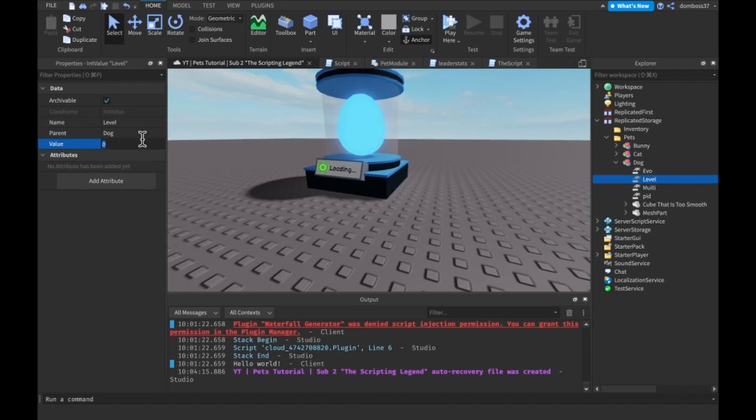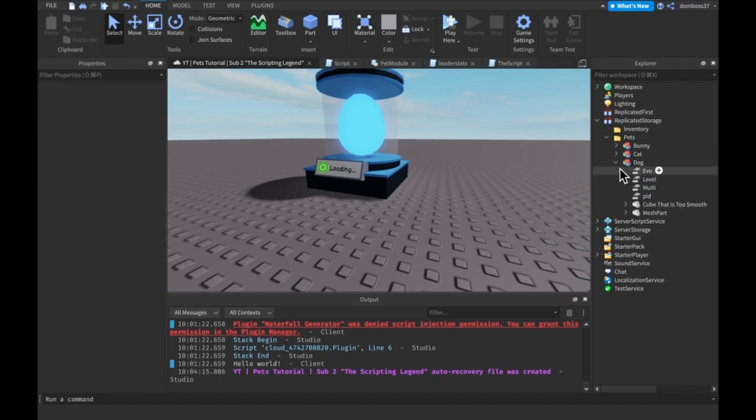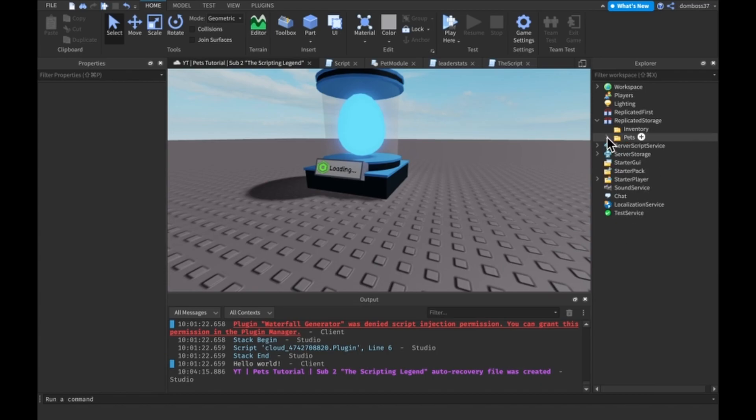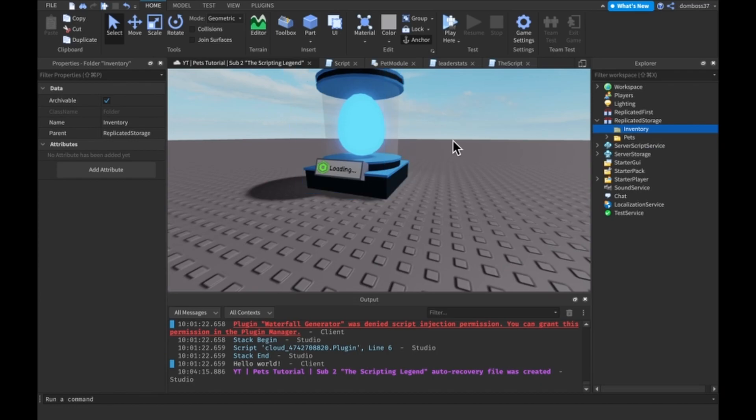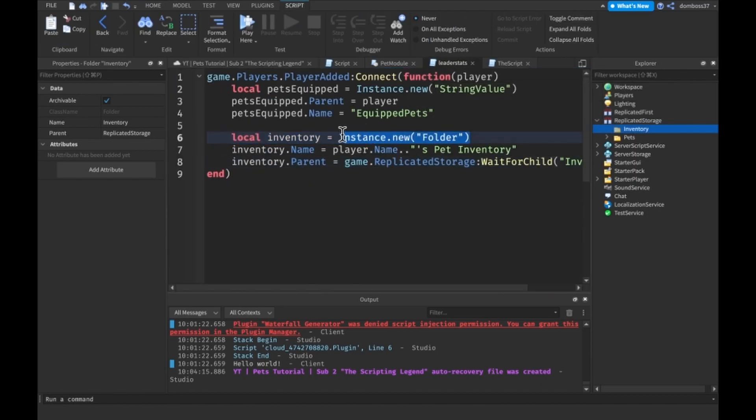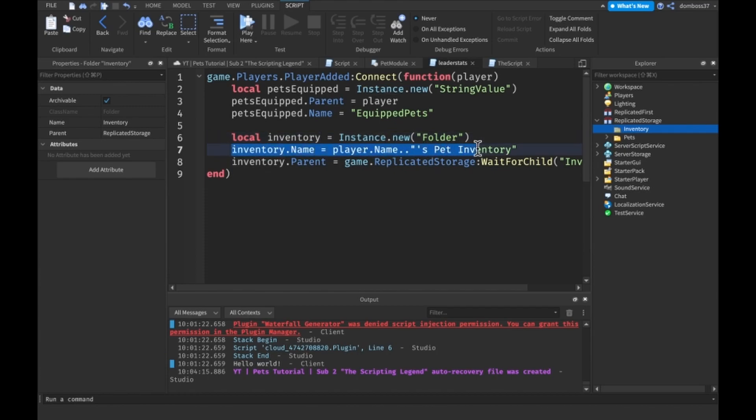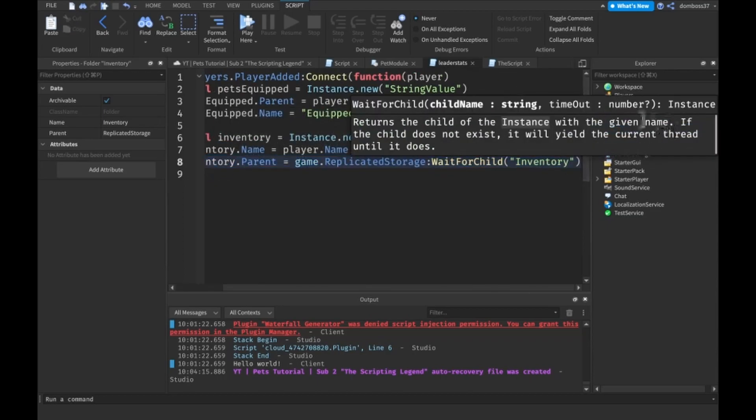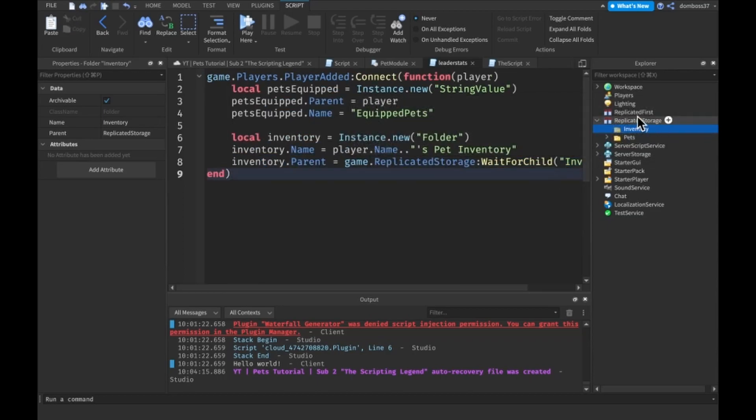The next thing you'll see in replicated storage, I have a folder called Inventory. This is just an empty folder because it gets populated when we join the game. In our leader stat script, I just created a new instance of a folder called the player's name dot dot pet inventory, and then I just set the parent to that inventory folder in replicated storage.